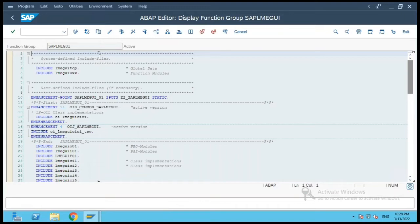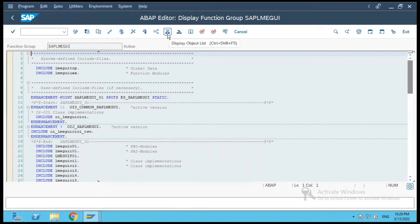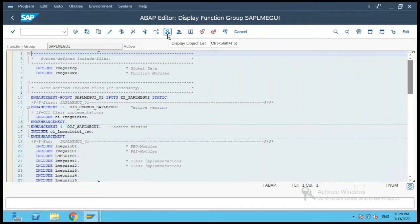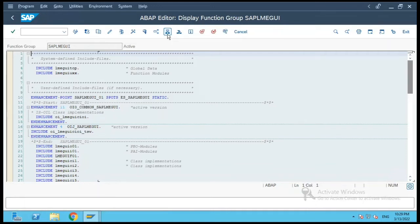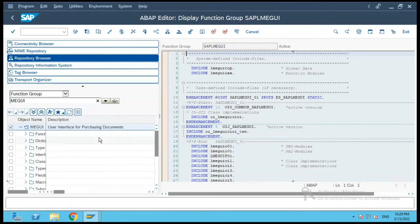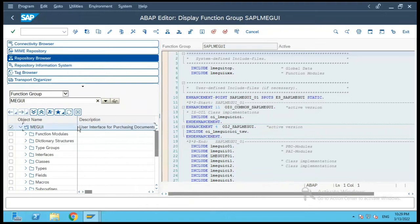ME21N was the new transaction which SAP created which was object-oriented based, and there is one more transaction ME51N which was created for purchase requisition. So basically to convert the procedural code to object-oriented code, SAP identified purchasing transactions - both ME21N and ME51N.